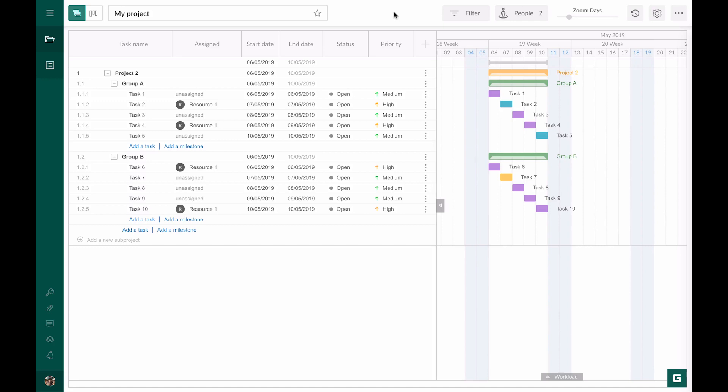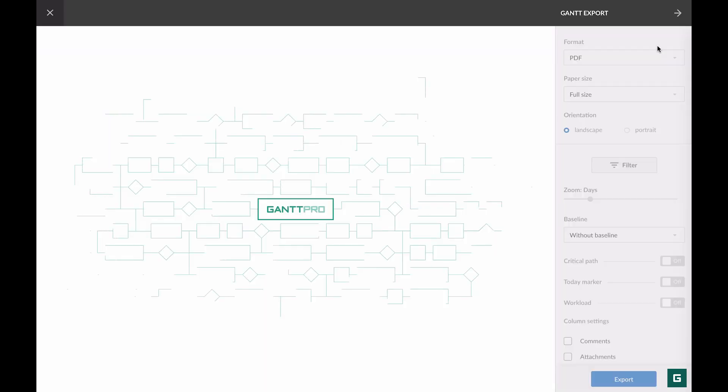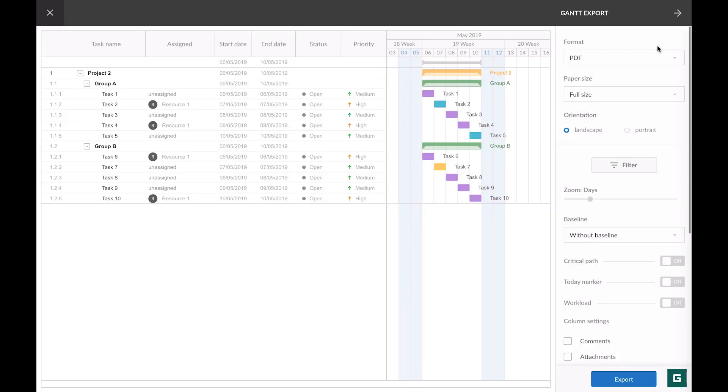In this tutorial, we review how to export a project. When in a project, click on three dots in the upper right corner and choose export. On the right, you see a dashboard where you can configure the export options.